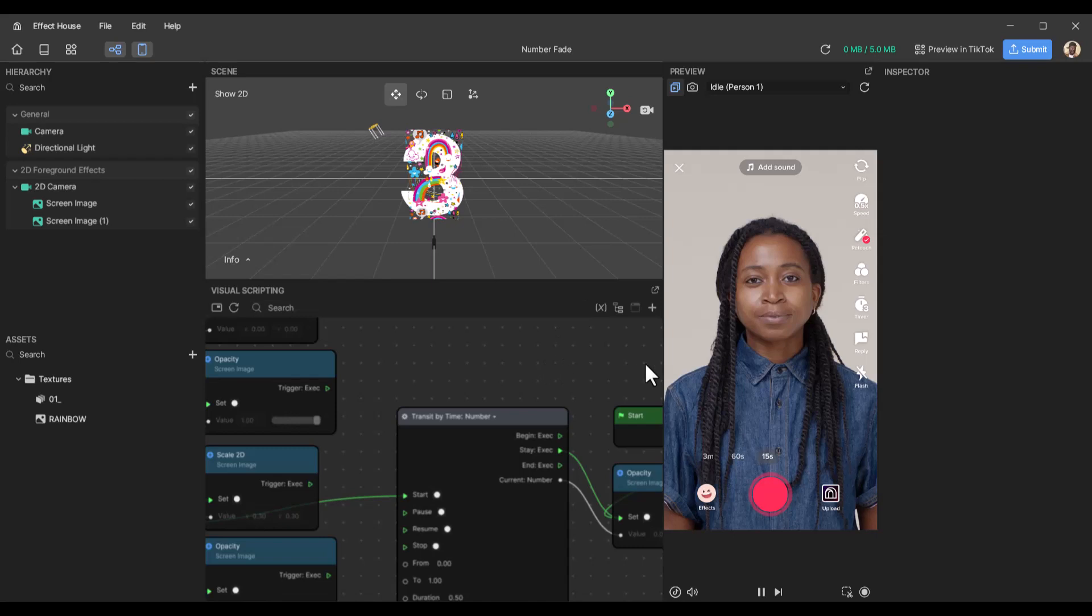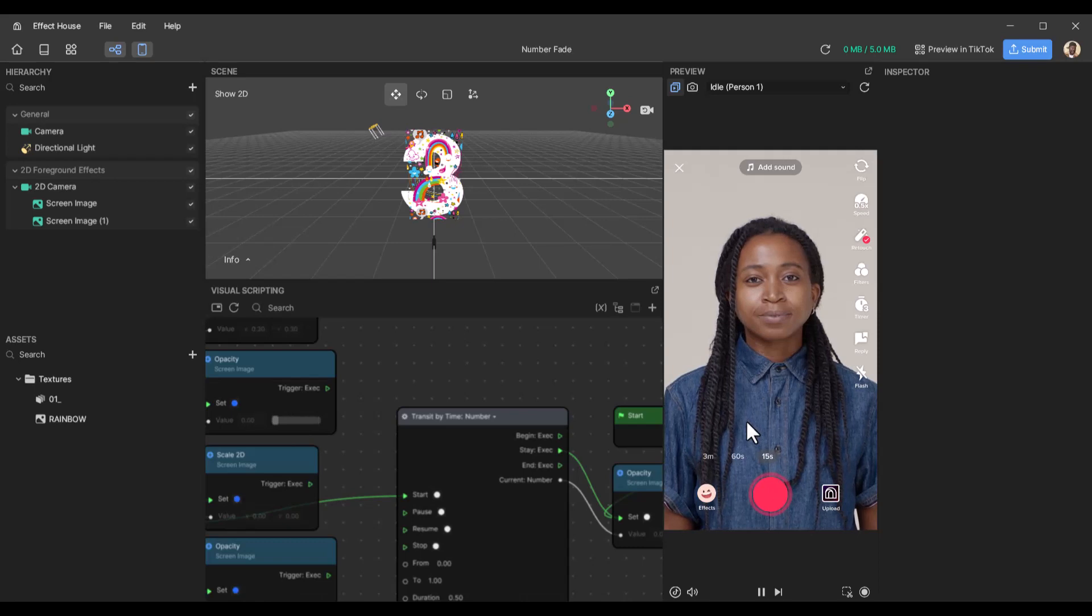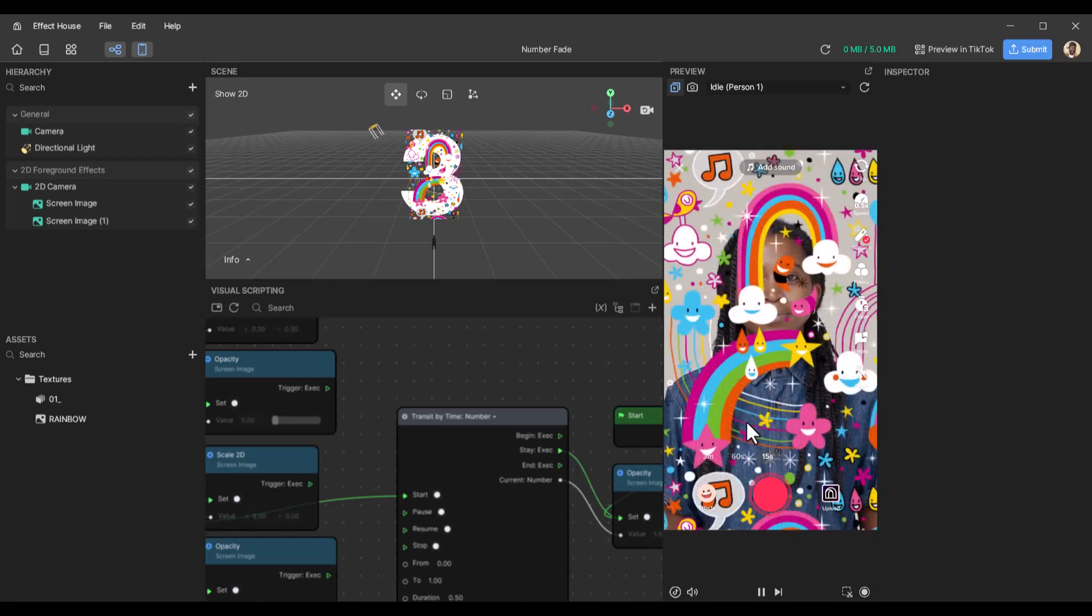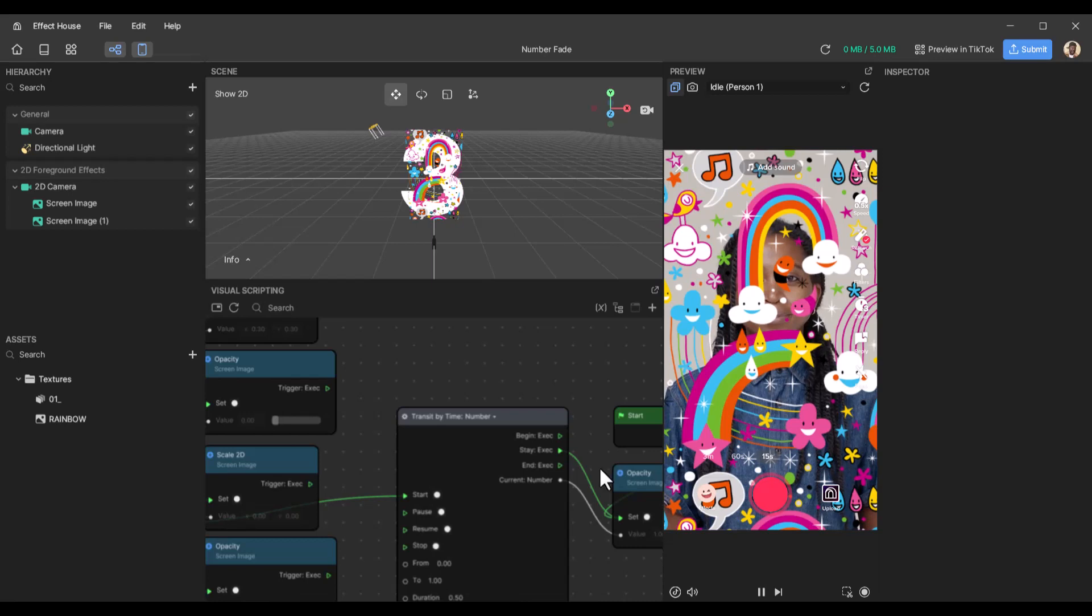So here is an example. I'm just going to screen tap: three, two, one, and something happens at the end. So in this case, an image appears.